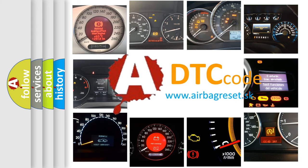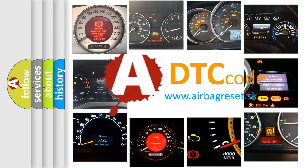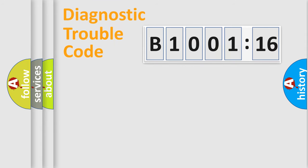What does B1001-16 mean, or how to correct this fault? Today we will find answers to these questions together. Let's do this.